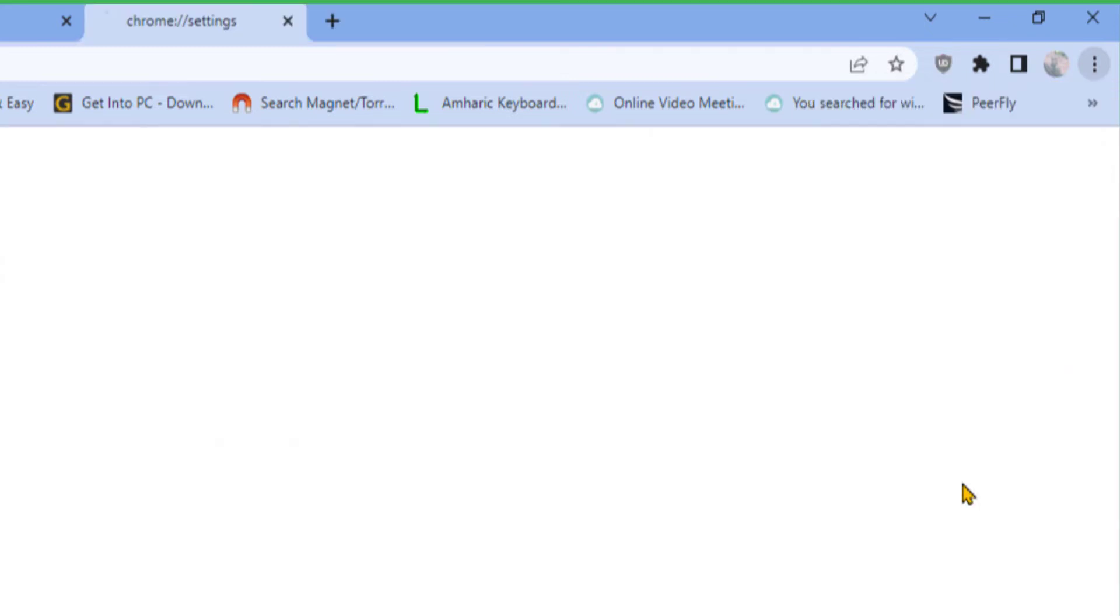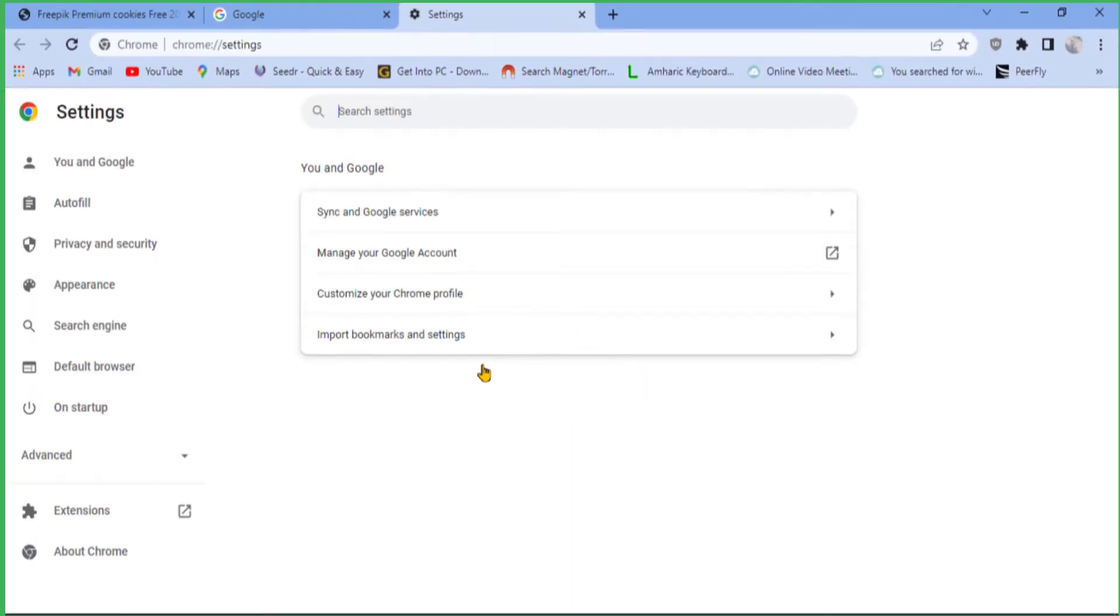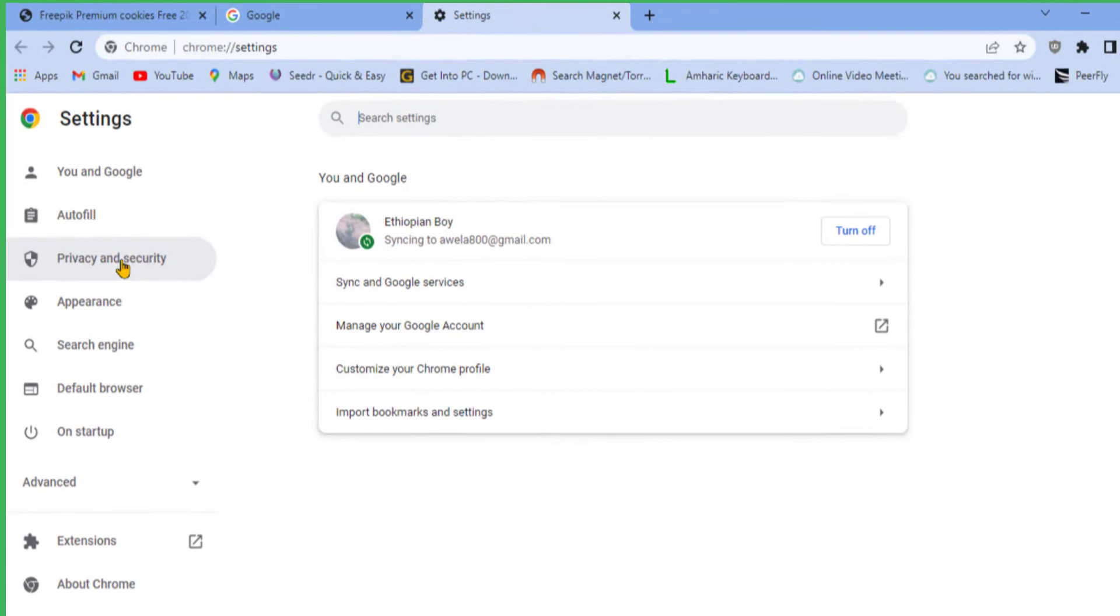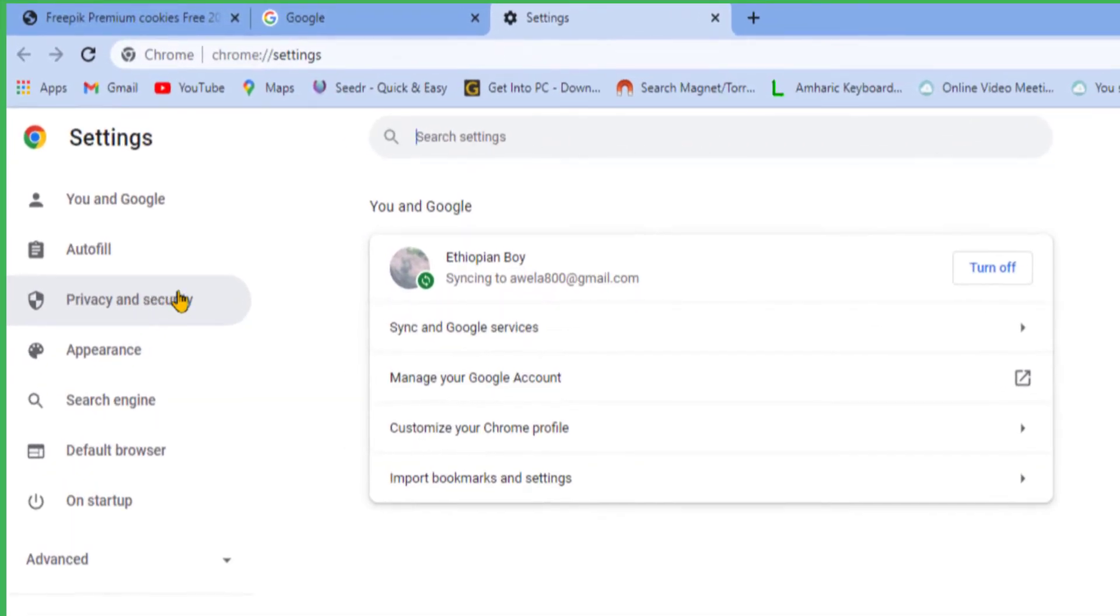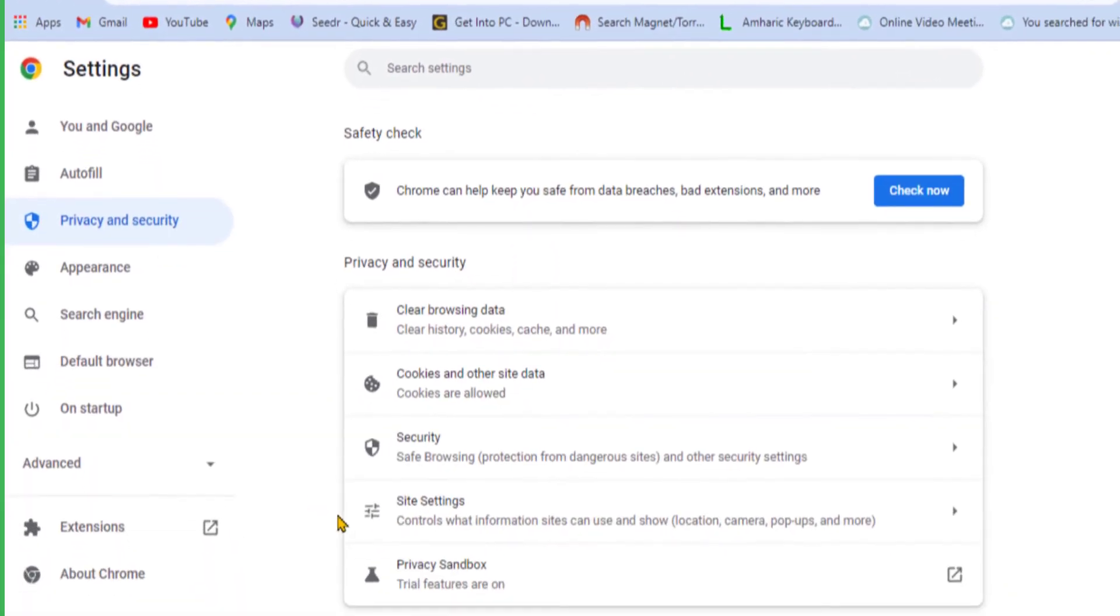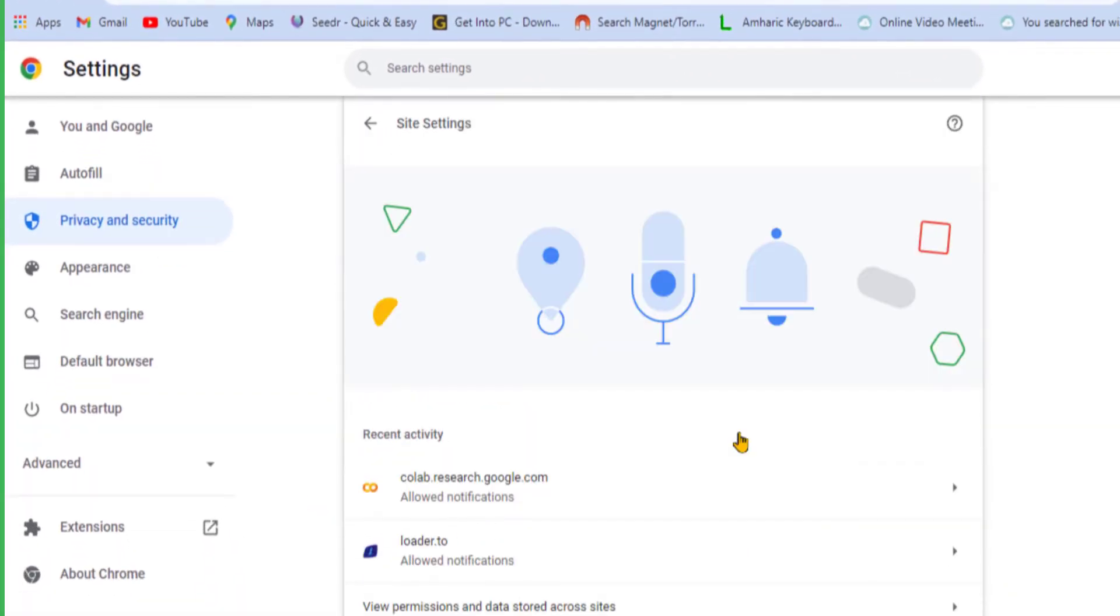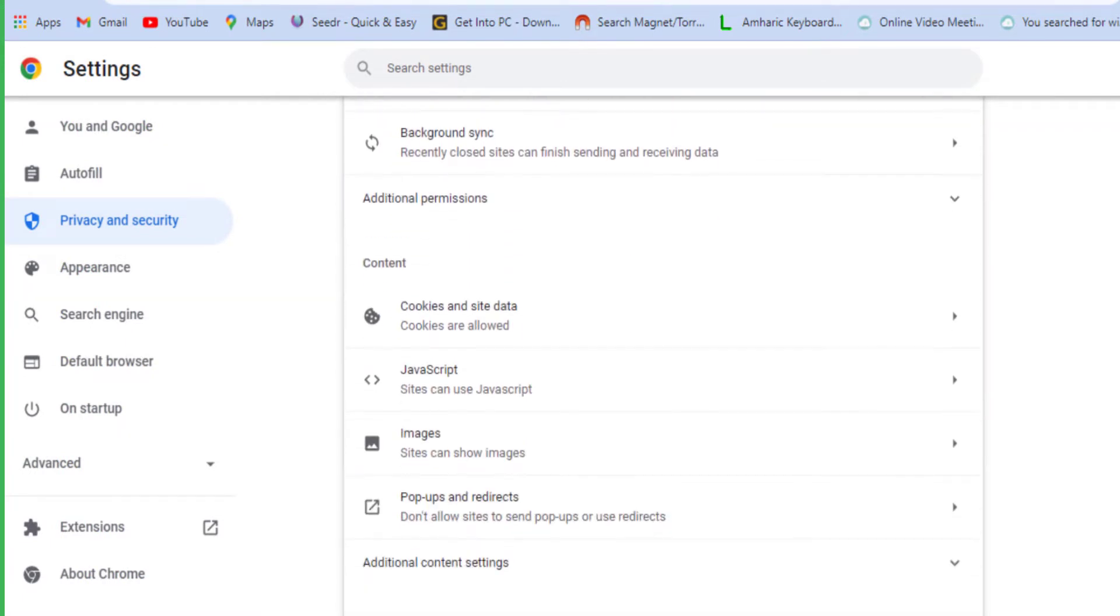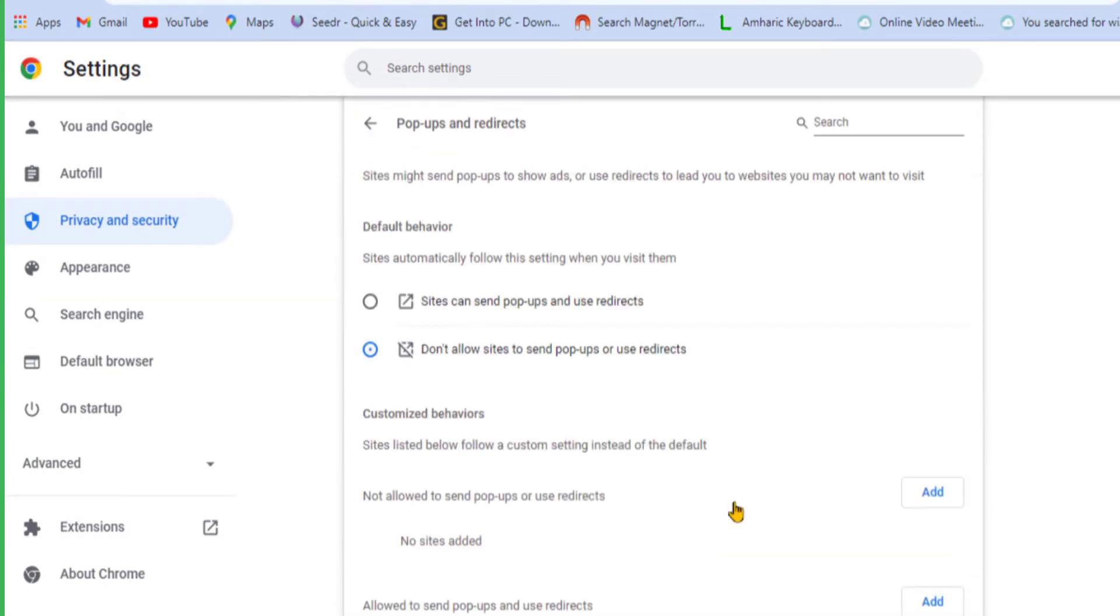Then open the Privacy and Security option from the left side menu, then select Site Settings. Scroll down and select Pop-ups and Redirects option. From here, check 'Allow sites to send pop-ups or use redirects' option.